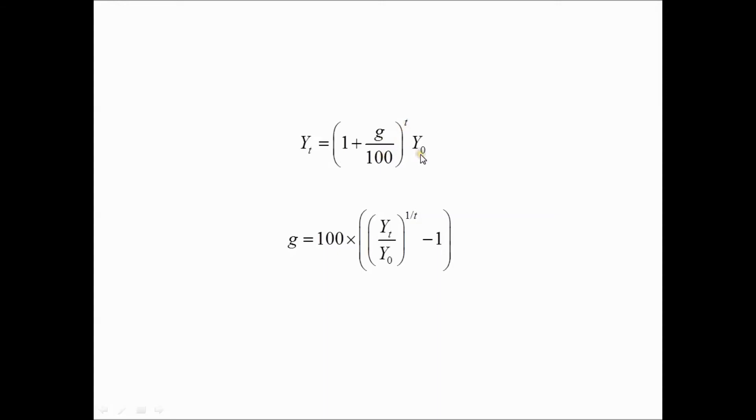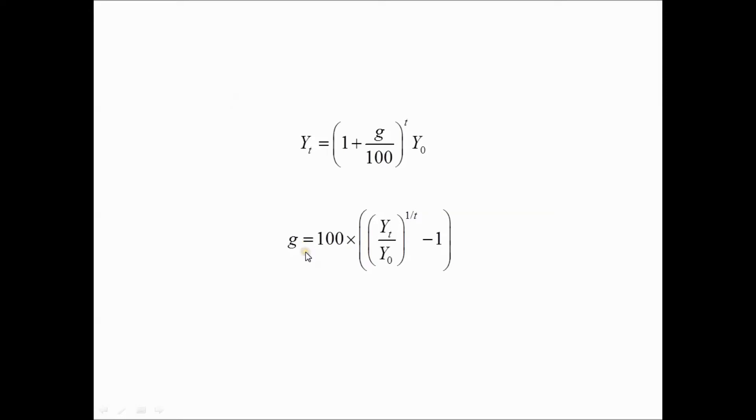With a little bit of algebra, we can solve for the percentage growth rate which is consistent with the starting value y0 and the ending value yt as given by this expression here. That's the expression we'll use in our spreadsheet to solve for the growth rate.